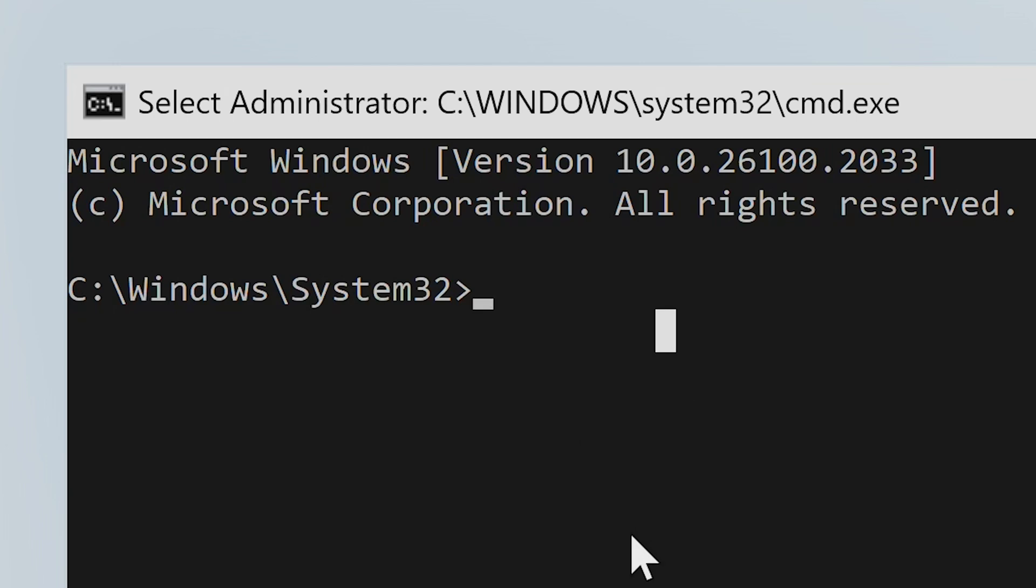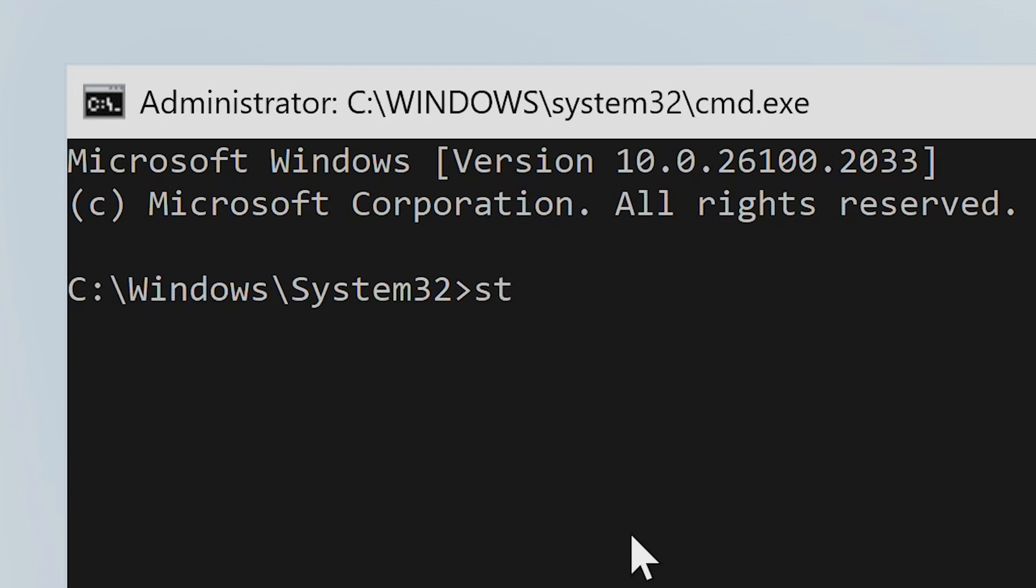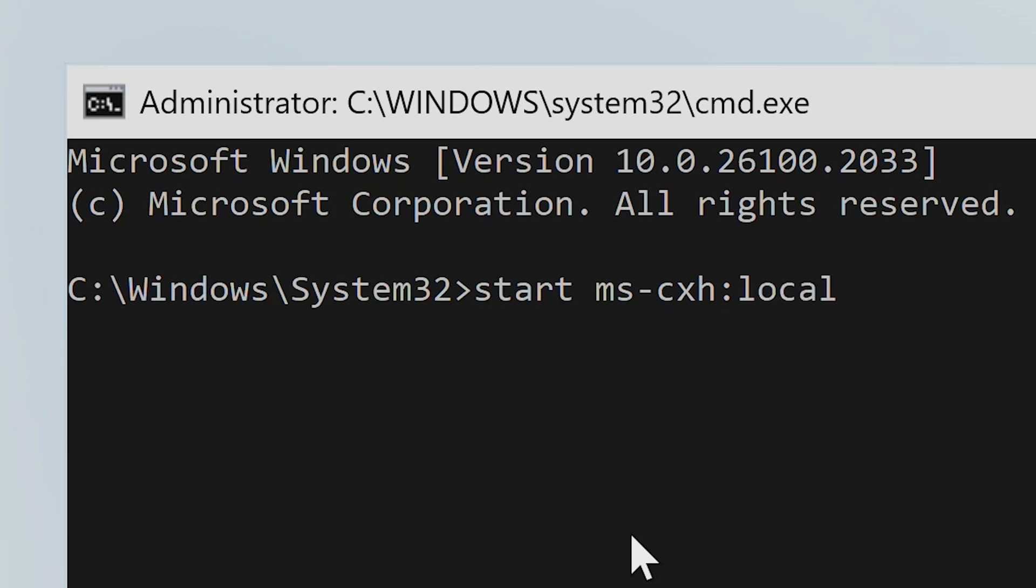You will need to click on the window to make it active. You'll see there's a cursor there. So what you want to type in is start, then a space, then ms, then the minus sign, then cxh, then the colons, and then type in local only. Pretty straightforward, simple stuff to do.